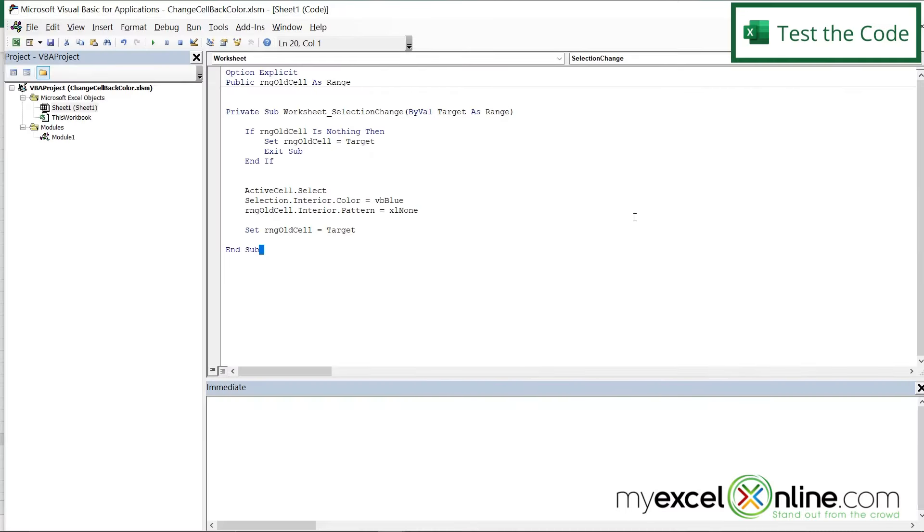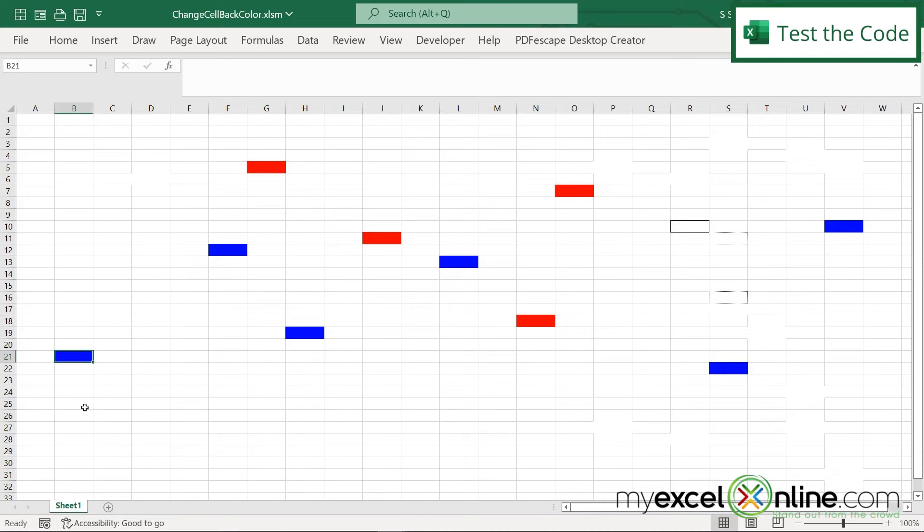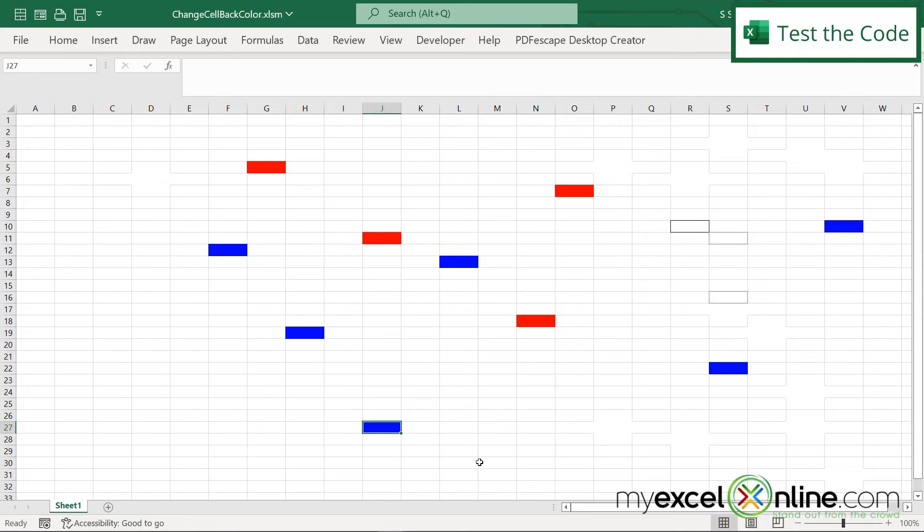So let's see how this works if we Alt-Tab back to Excel. So now if I click around, I can see that the previous cell is turning back to the default in Excel. And the new one is the only one that is turning blue.